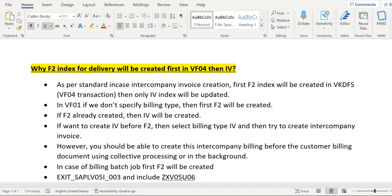The question is which index will be updated in the VKDFS table, which is the VF04 transaction code. In VF04 we can see the reference documents — orders or deliveries — with relevant billing types for which invoices are going to be created. In intercompany scenarios, first we see the index for the F2 invoice only, with the F2 billing type. Once the F2 invoice is created, one more record will be added into VKDFS with the billing type as IV.